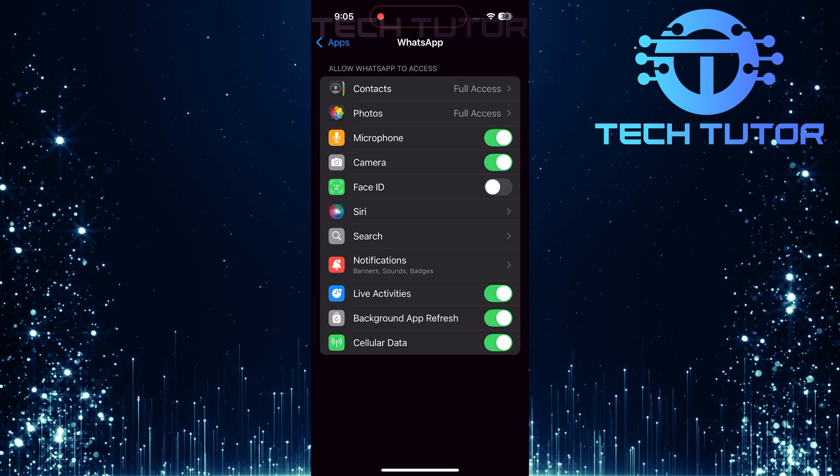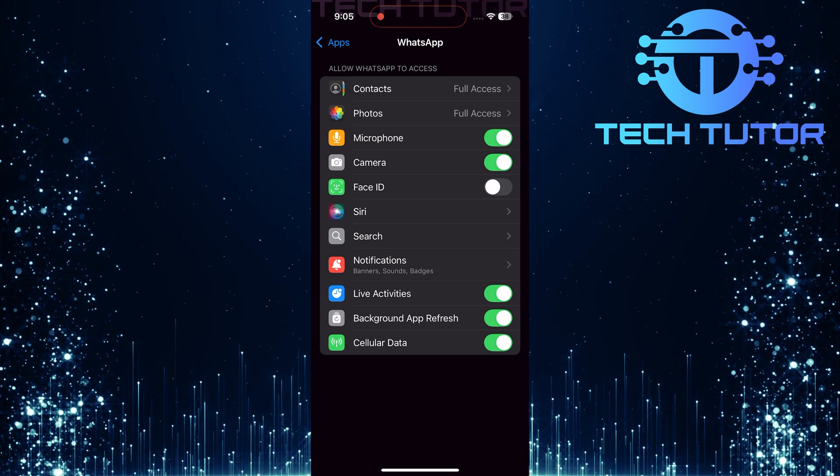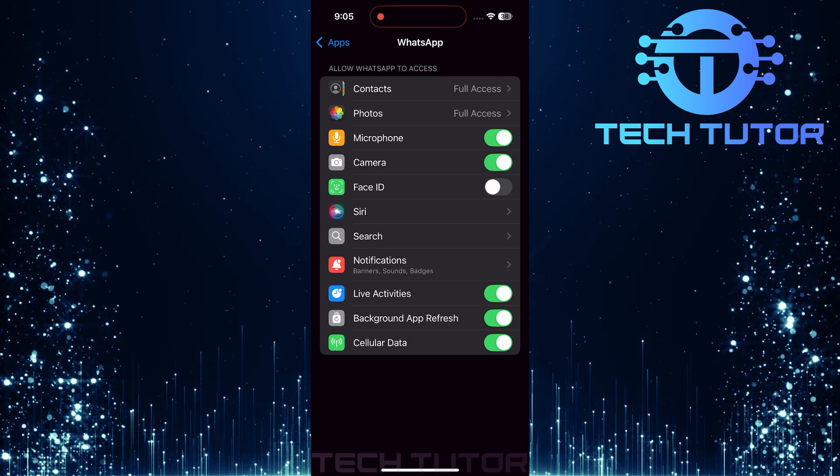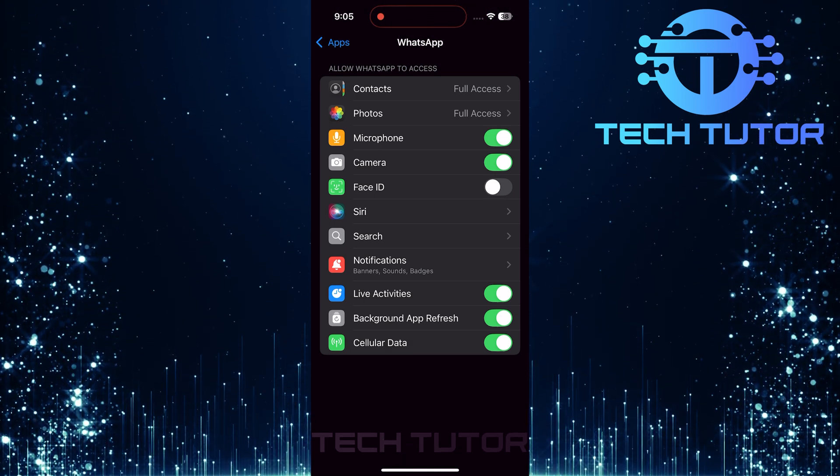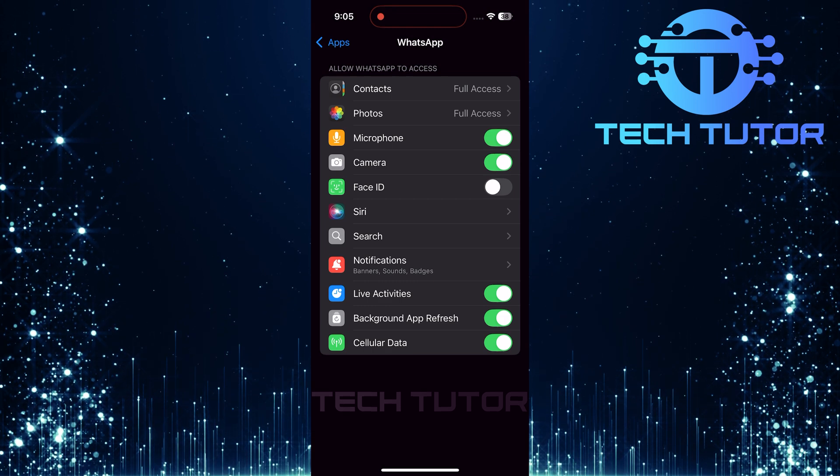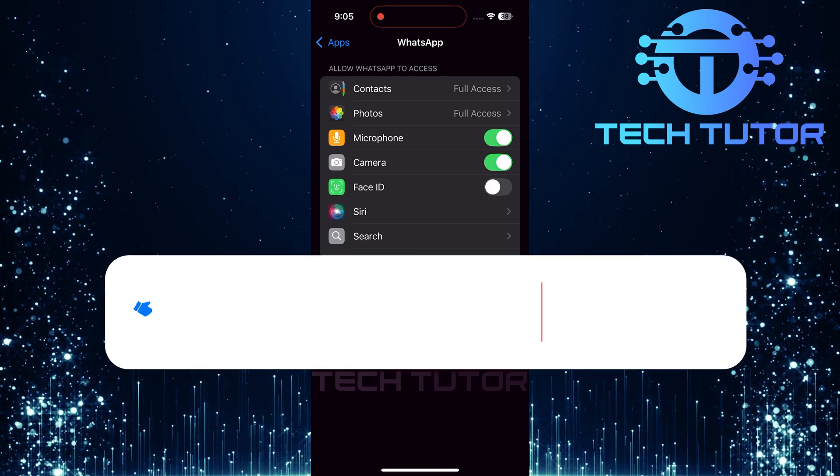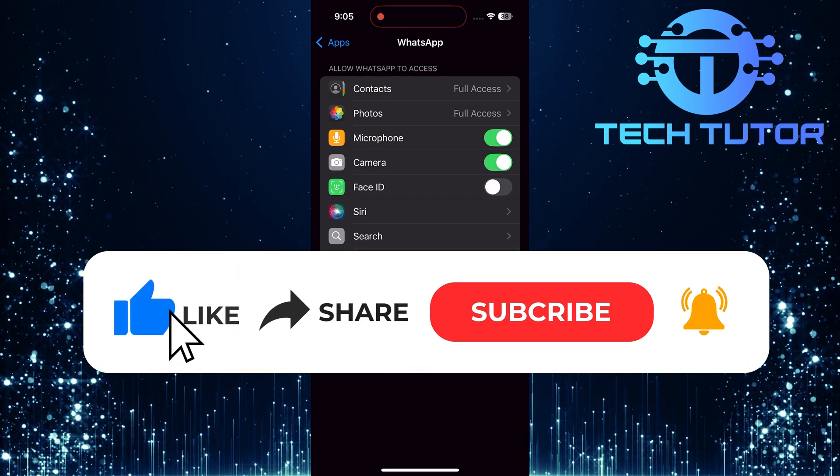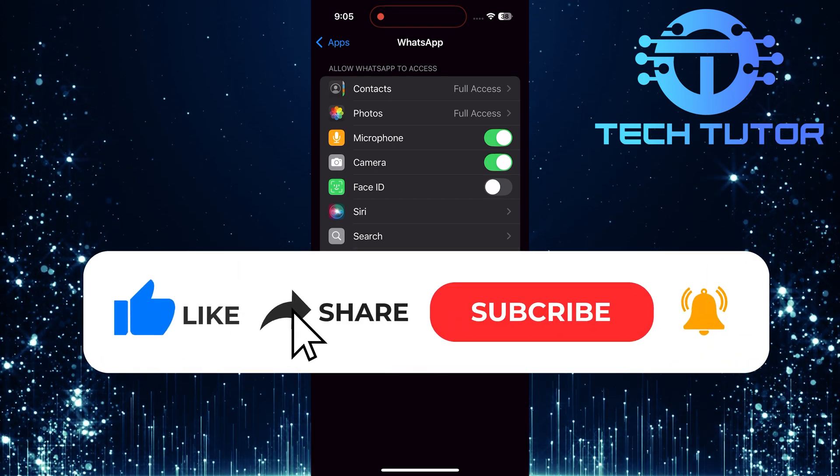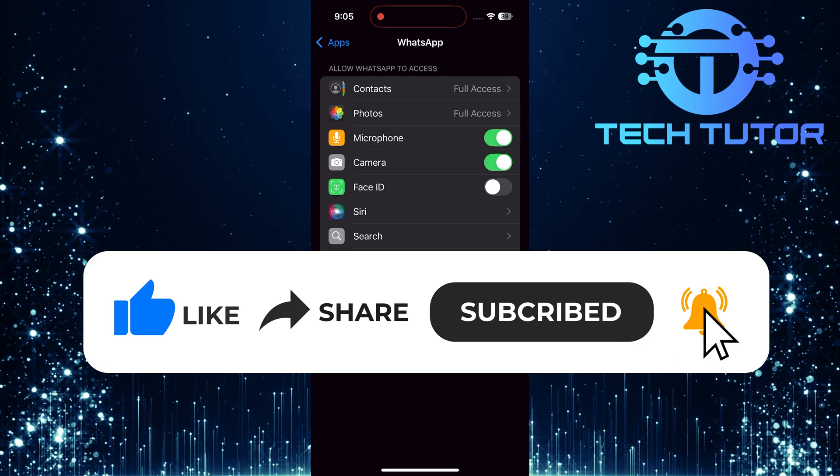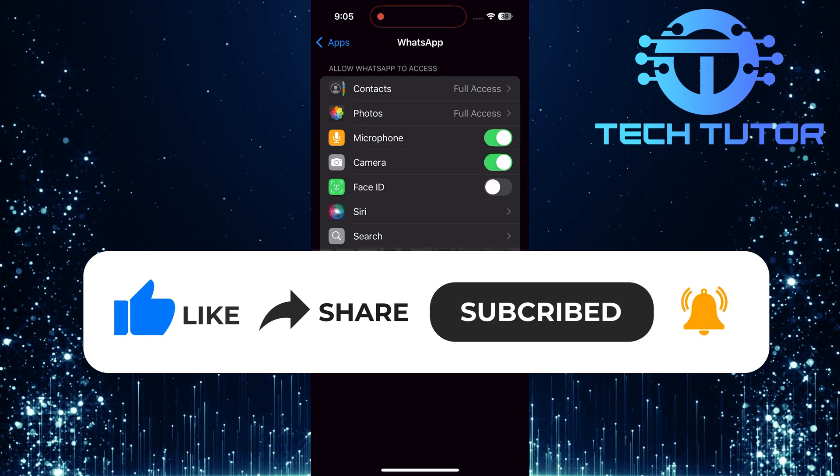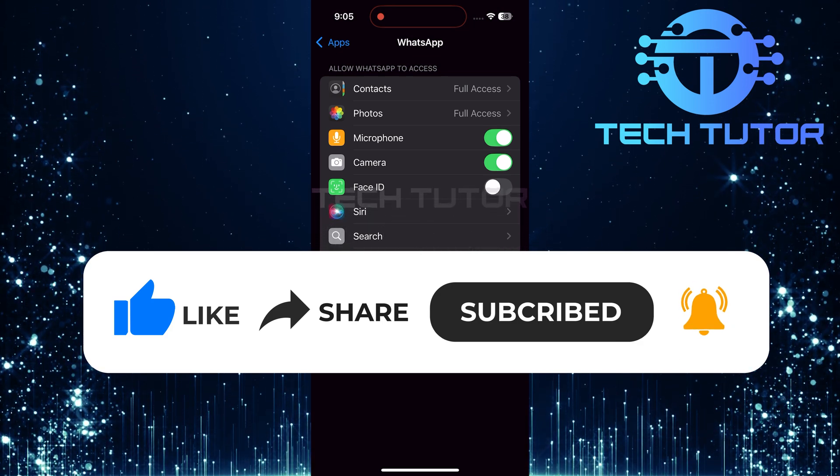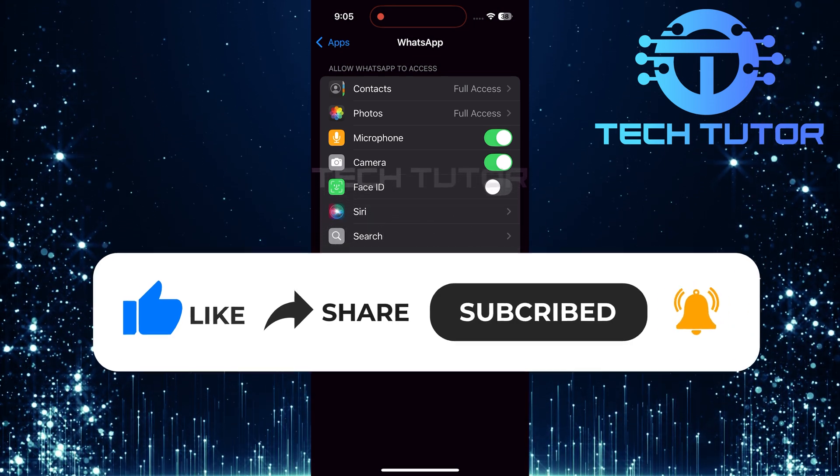So that wraps up this tutorial. If you have any questions about this whole process, please let me know in the comments section below. And if this video helped you out, please give it a big thumbs up and subscribe to this channel for more tutorial videos like this one. Thank you so much for watching and have a good day.